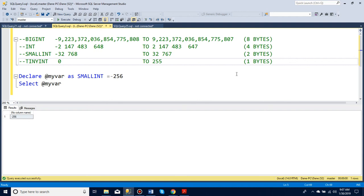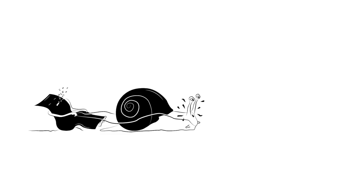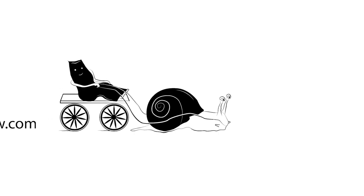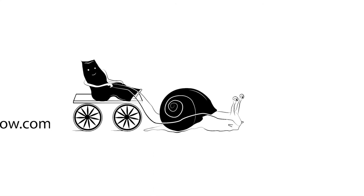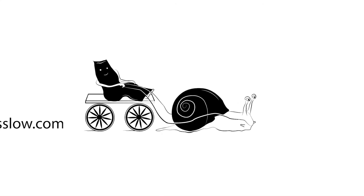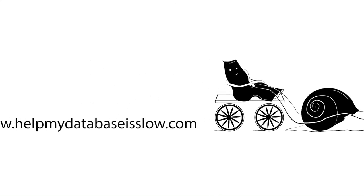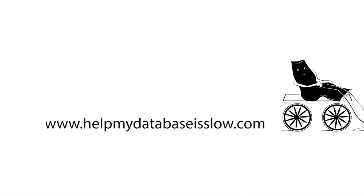And that's the different kinds of integers that we get. Look for the link down below for more exercises. Our sponsors, helpmydatabasesslow.com, specialize in making slow databases run faster. Contact them — they may be able to help.